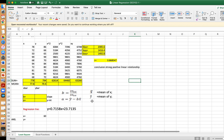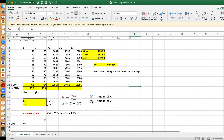Since there exists a linear relationship between the two variables, we can find the linear regression model or the equation of the line. Note that if r is close to 0, we cannot proceed to finding the linear regression model, because the relationship could be non-linear or perhaps exponential.